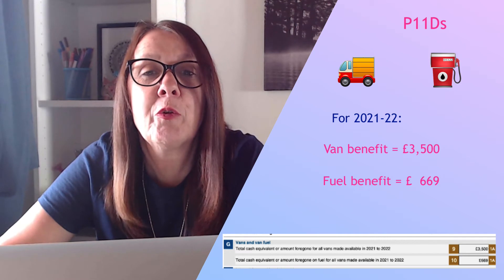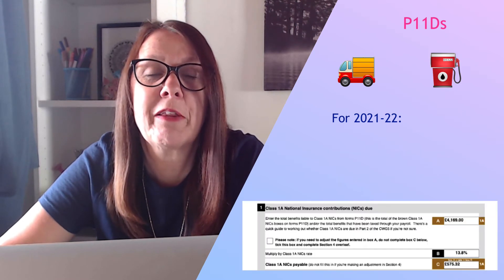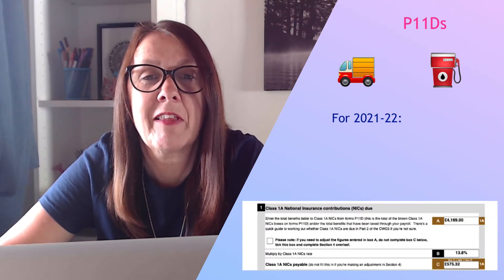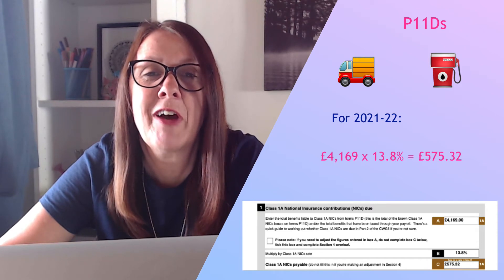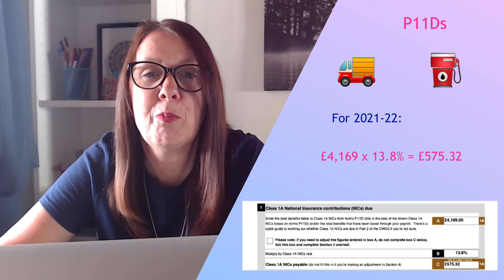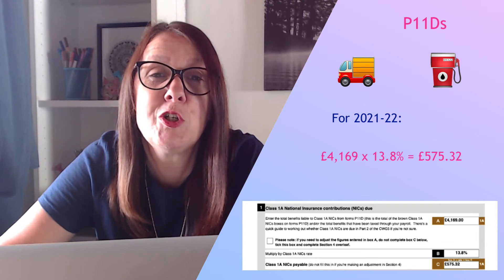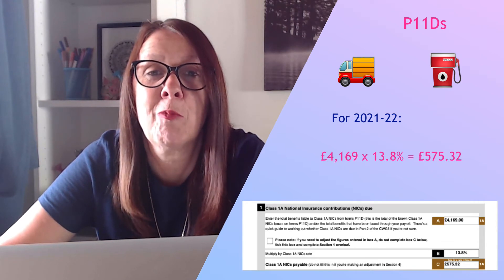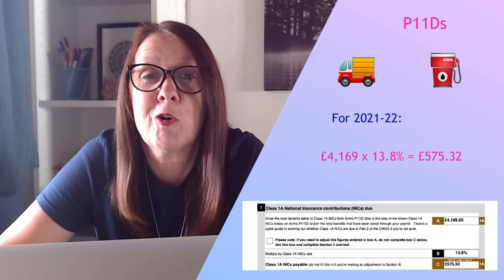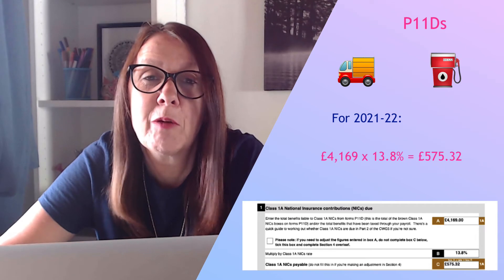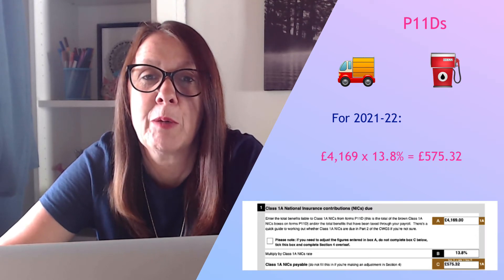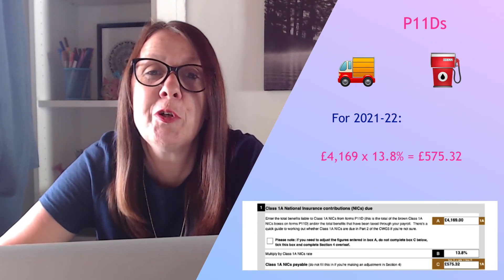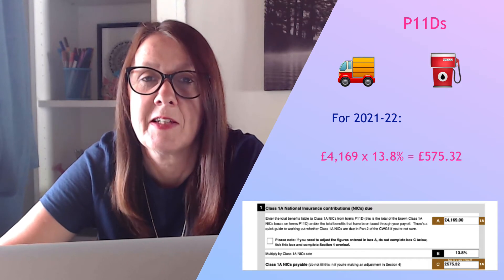So then National Insurance will be at 13.8% of that, so the figure will be £575.32 and that payment will be due to HMRC. I'm recording this on the 22nd of July which is actually the day that the payment is due.